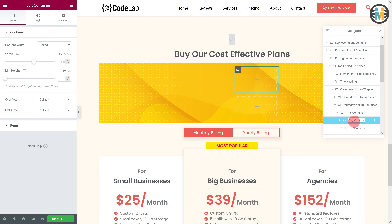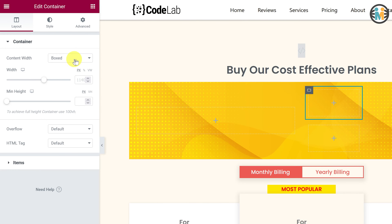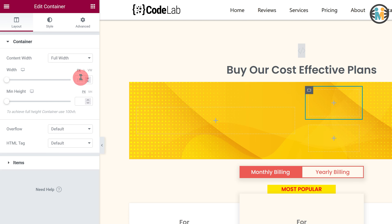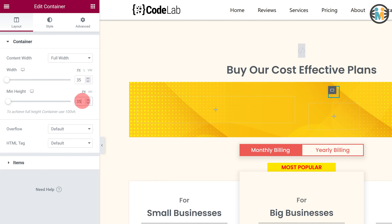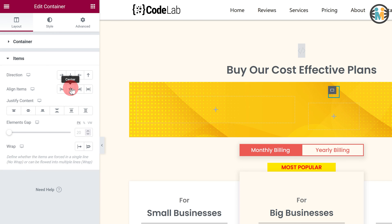While the day counter is still selected, go to the layout tab. Then set the content width to full width, width to 35 pixels, and minimum height to 35 pixels. After that, expand the items option. Then set the align items to center and justify content to center.